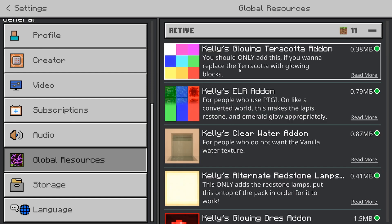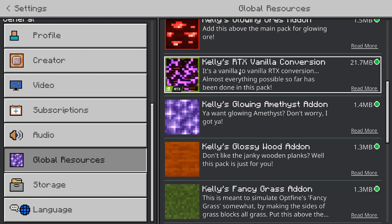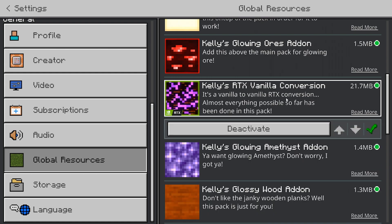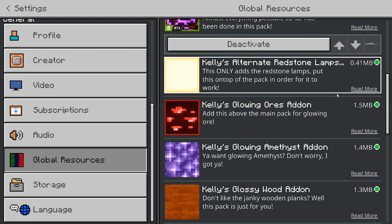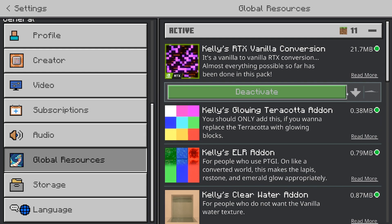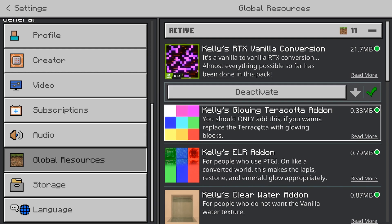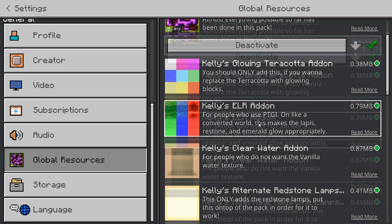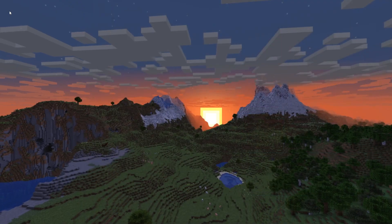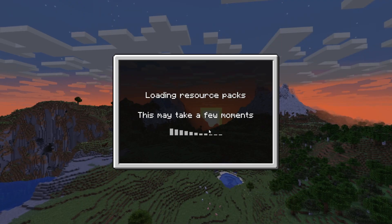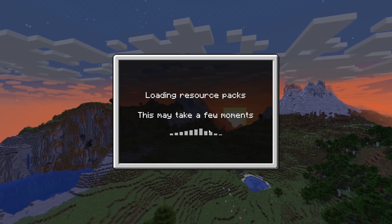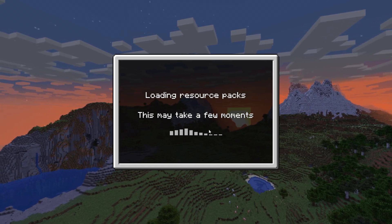When you go to active, you'll see you have all these in the active section. I recommend having the RTX one on the top, so you can just click the up arrow and move it all the way to the top. I don't think it necessarily makes a difference, but just put it on the top. Now that you have that ready to go, your game might take a second to load everything — it's loading a lot at once, so just give it a little bit of time.